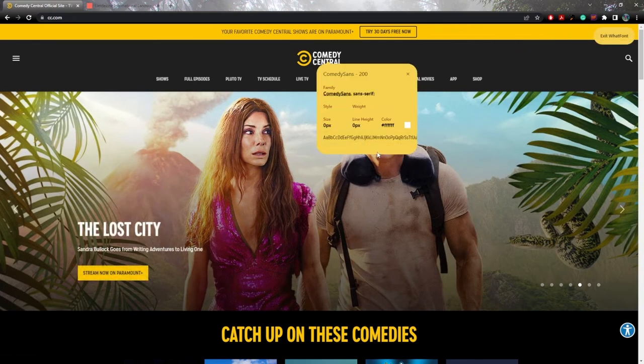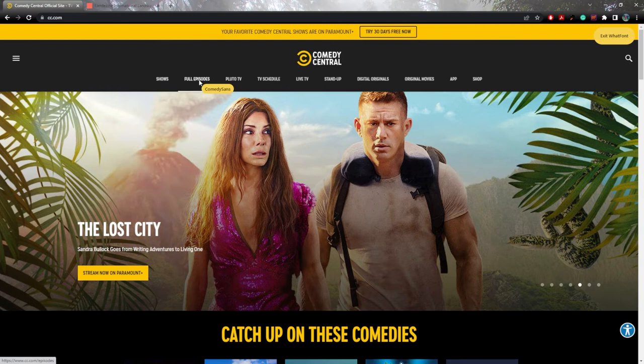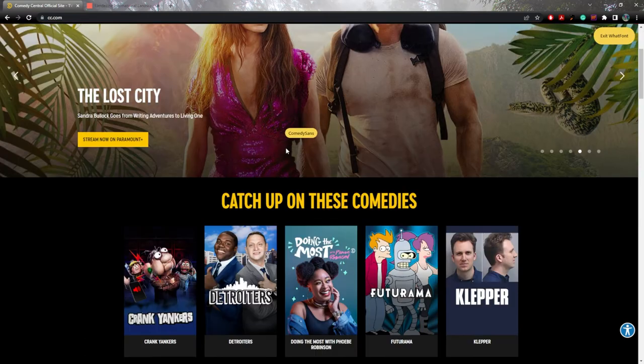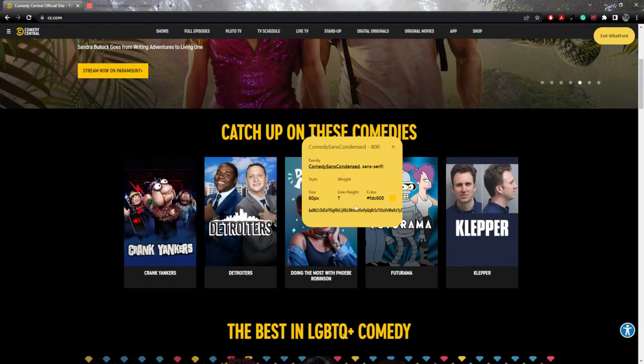This is going to be super helpful when you're trying to figure out a font or say you have to match someone's font, but you don't know what the font is and you don't feel like searching for it or asking. You can just turn the extension on and you'll know exactly what it is. So this is going to save you a ton of time and save a lot of headaches. And it's just a really cool thing to have on your Chrome browser when you're looking at something interesting and you're like, oh, I wonder what font that is. Now you know.